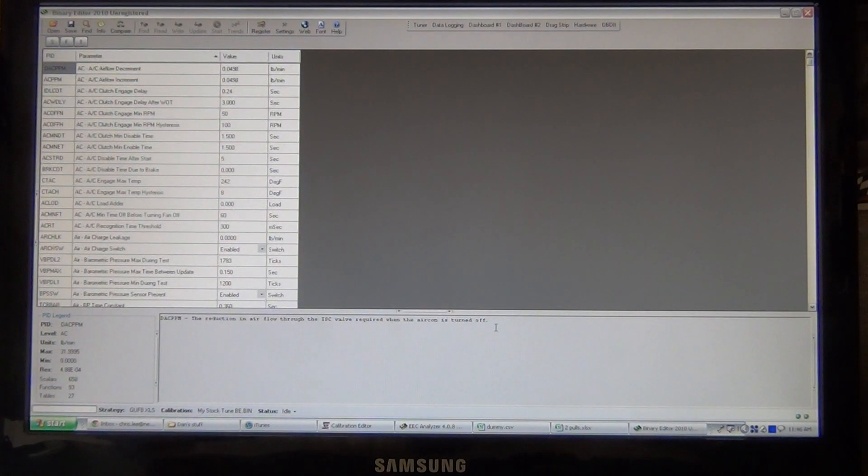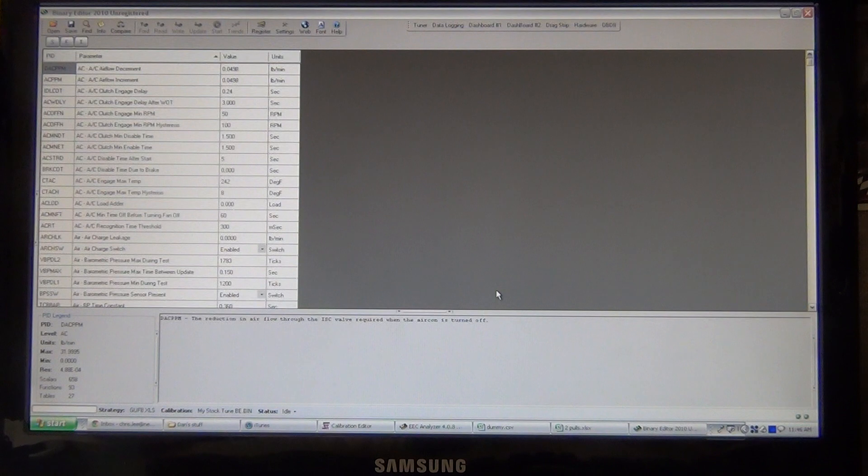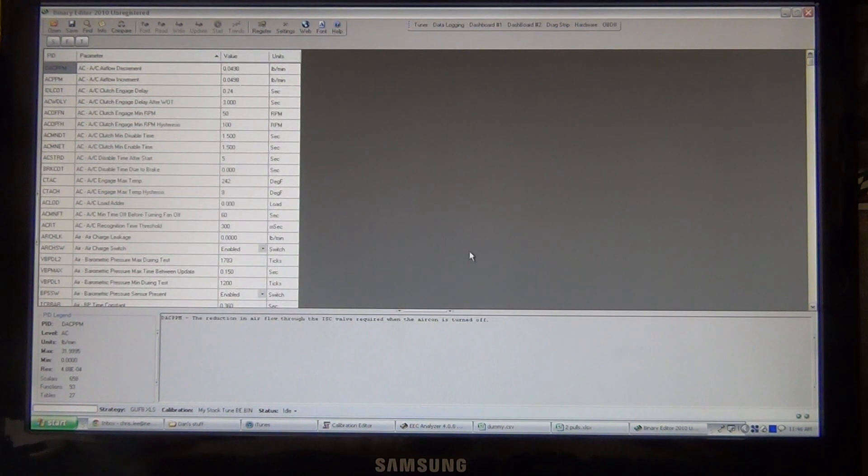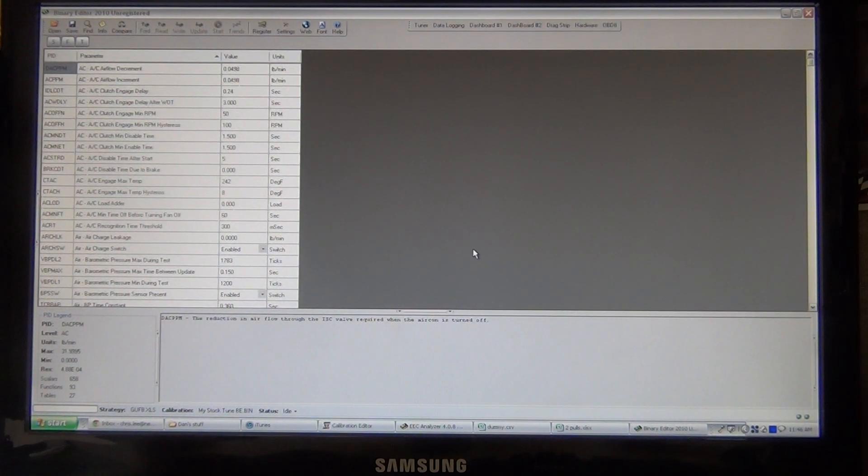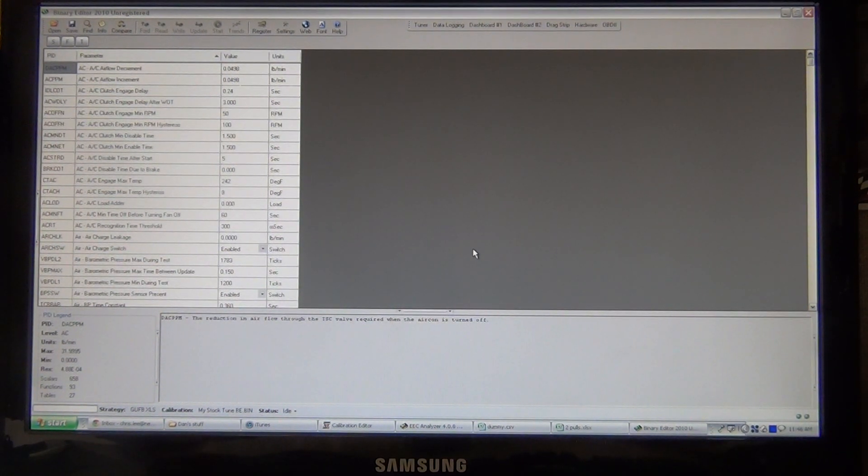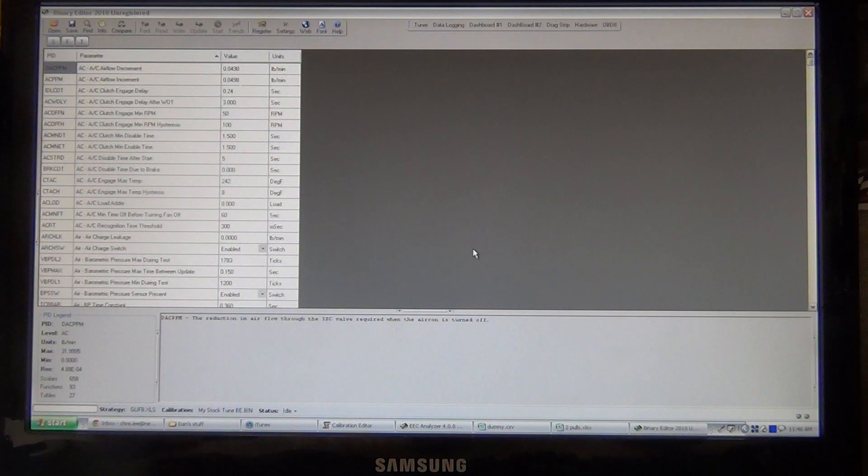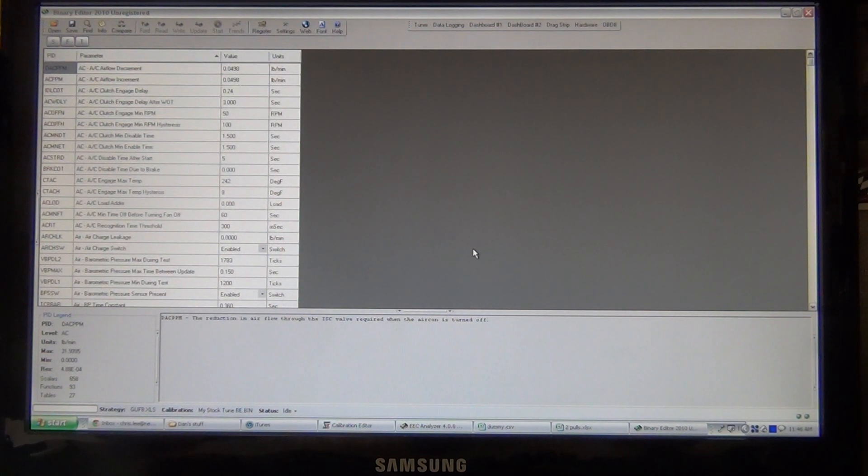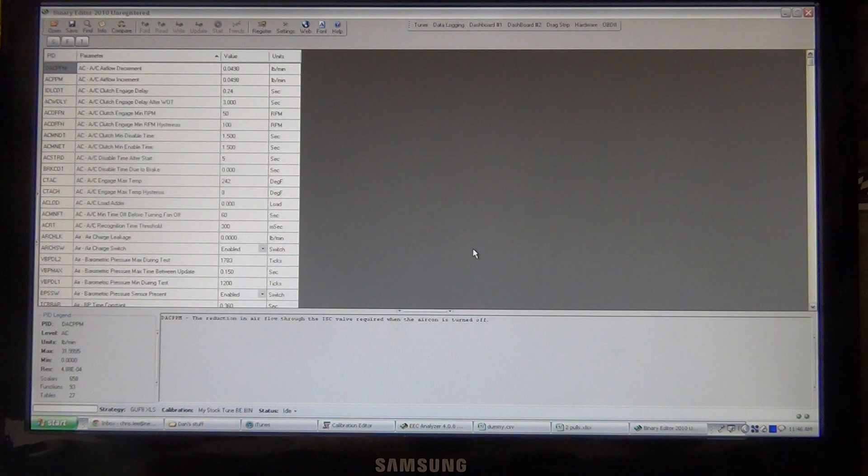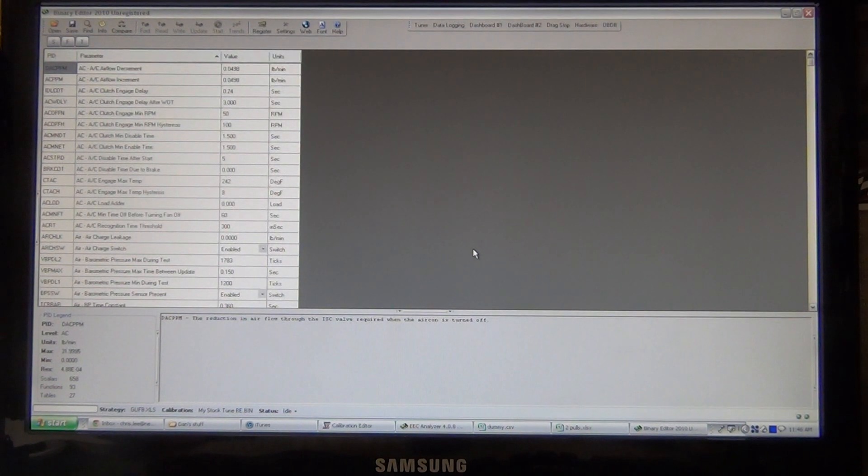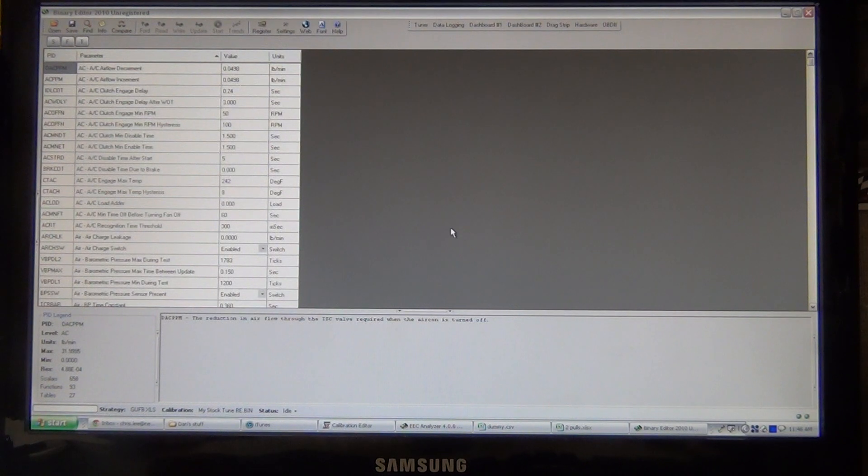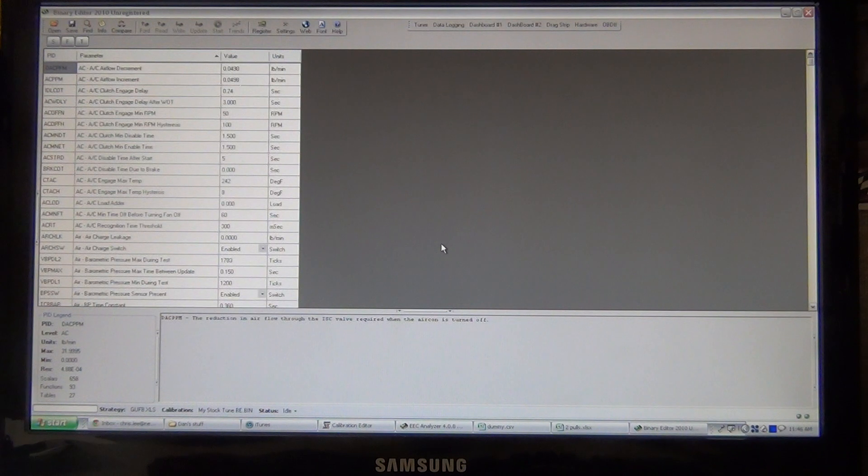All right, this one is going to show how to load up the 24-pound injector template. We're going to use a combination of Binary Editor, which I'm used to myself, and we will show the changes in CalEdit, which is used with the Tweaker, which I'm not very used to myself, but I did it for someone, and I figured it was worthwhile showing what we did.